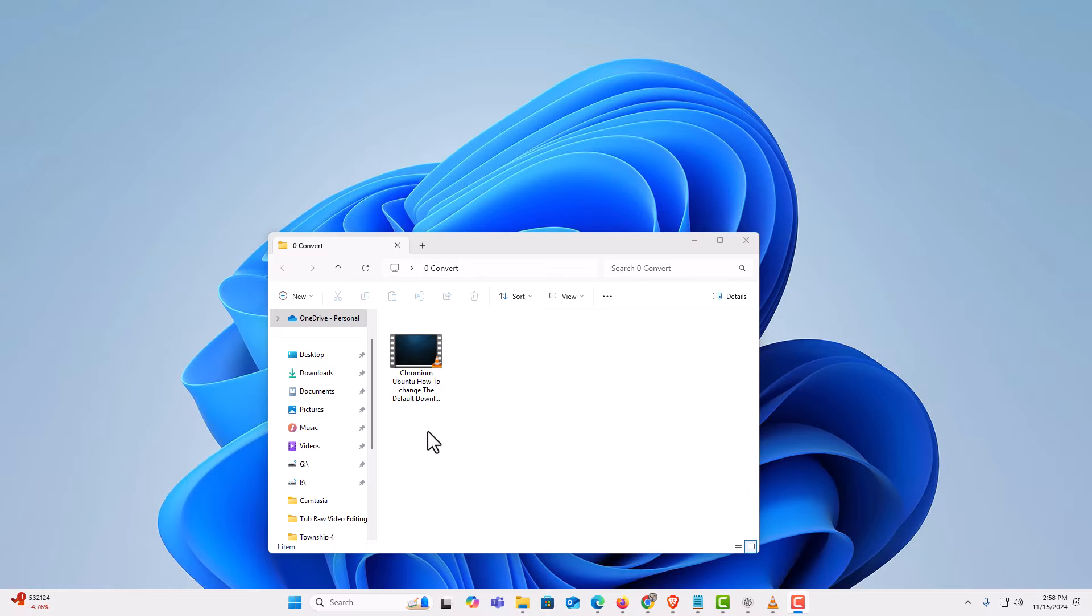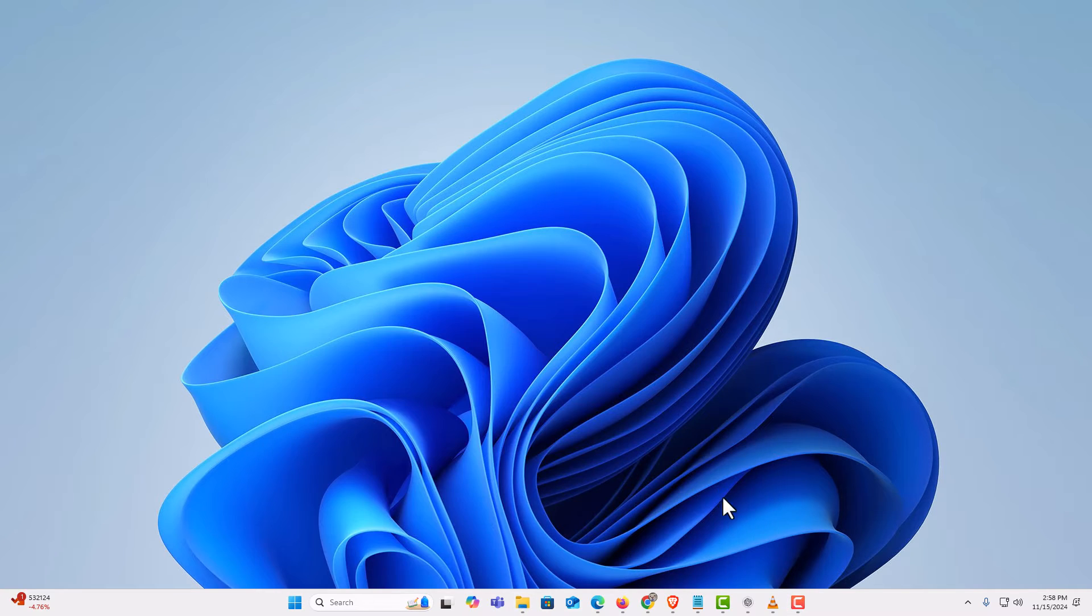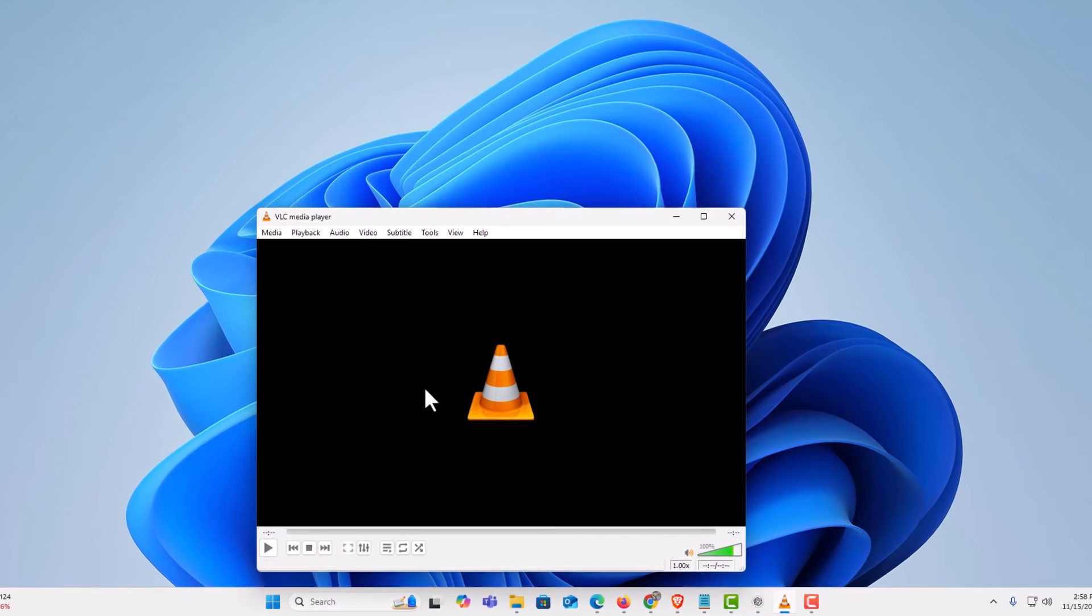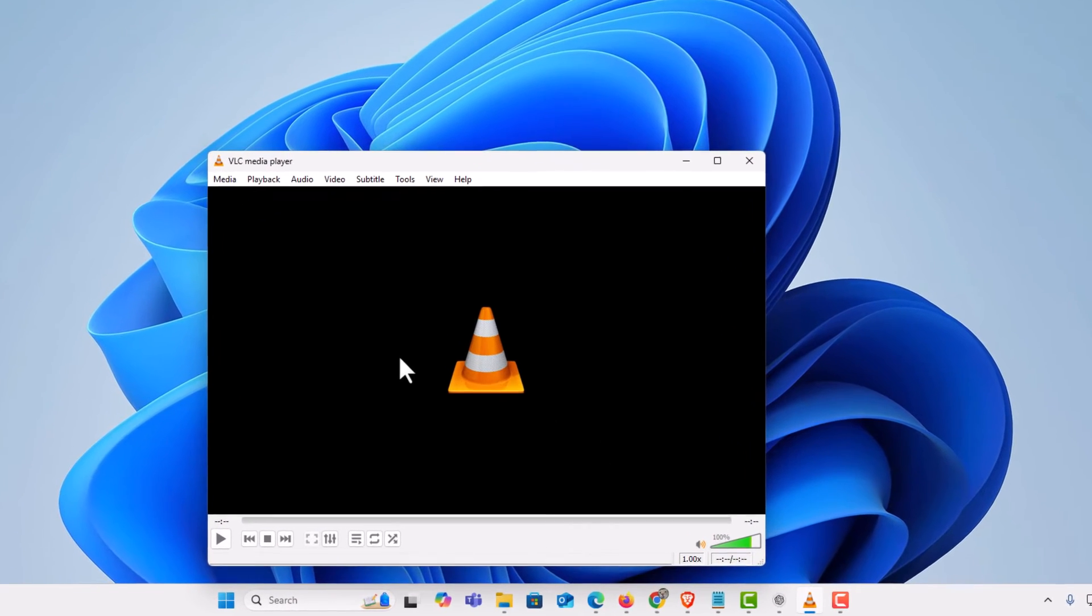I am going to use the VLC media player to do this. First thing you want to do is open the VLC media player. I have the VLC media player opened up now.